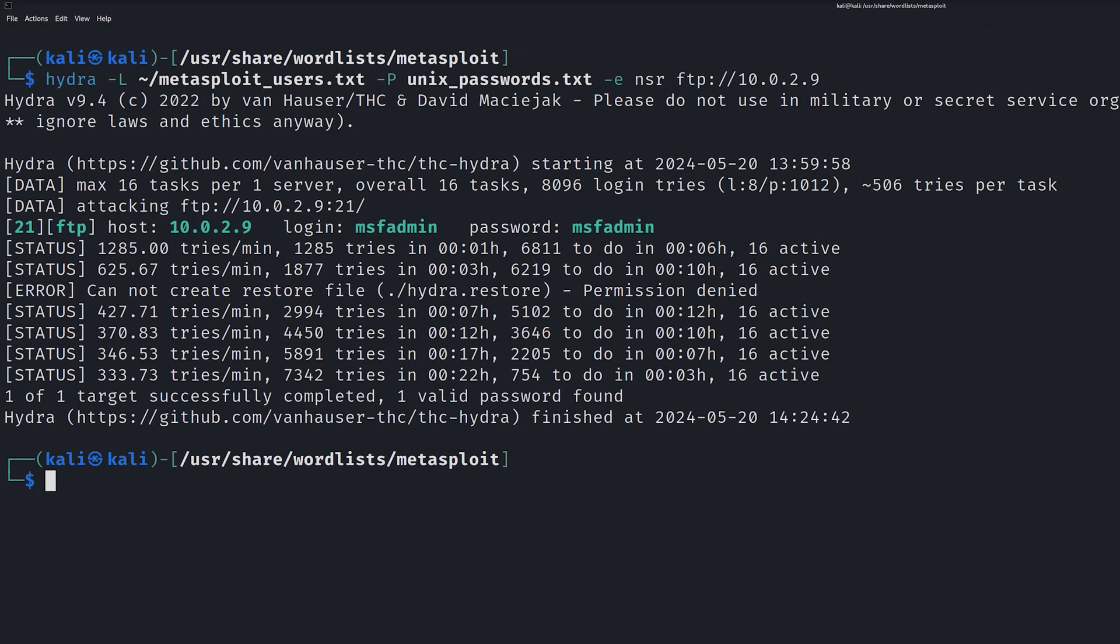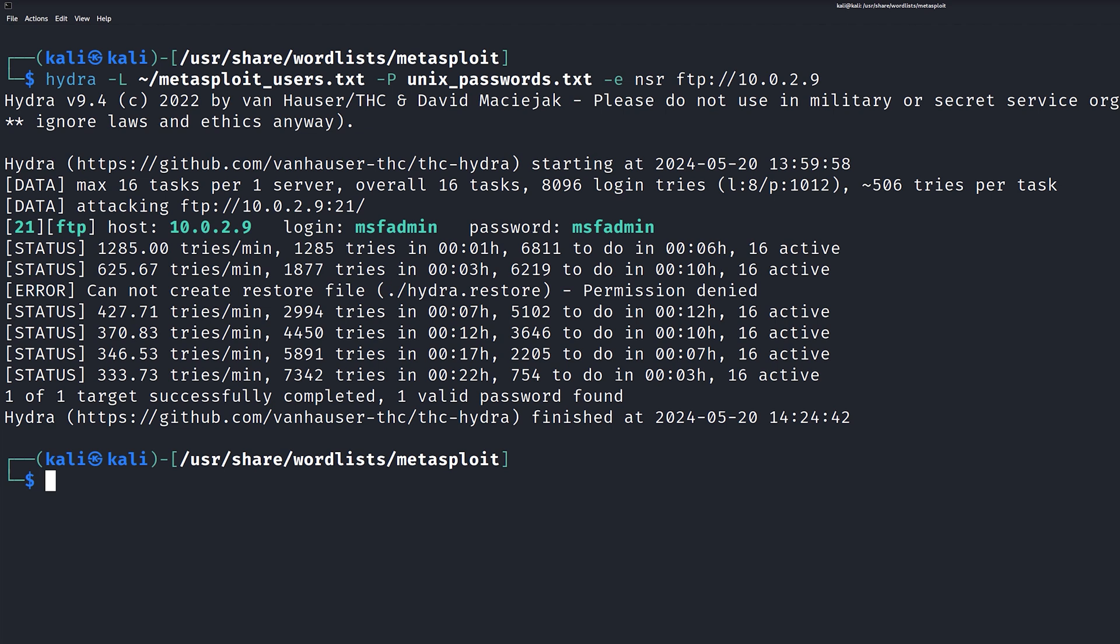It looks like the scan completed and it took us about 30 minutes using a small user list and a small password file. We can also see that our brute force attack was successful since we have credentials. Targeting FTP was pretty straightforward and successful, but let's take a look now at how to perform a brute force attack against a website.